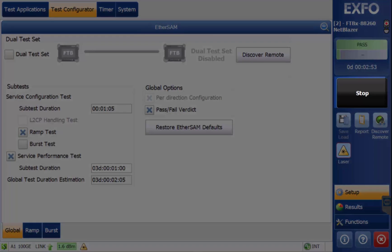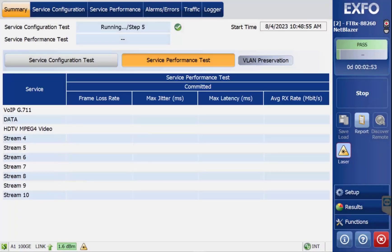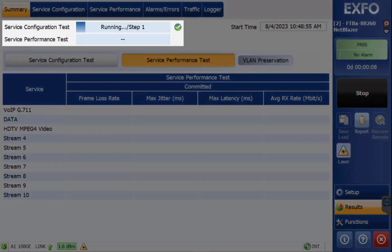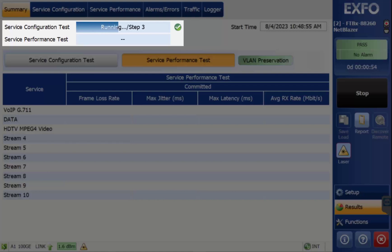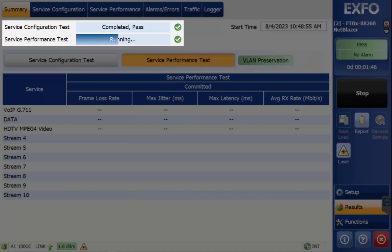Now you can select Start. The test will begin with the service configuration test. When that test is completed, the service performance test begins and will run for the 3 days it was set up for.